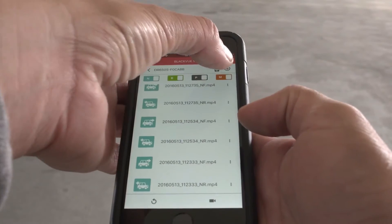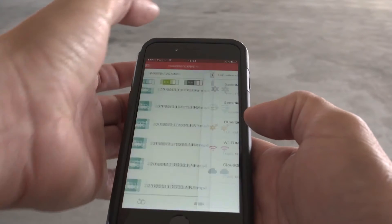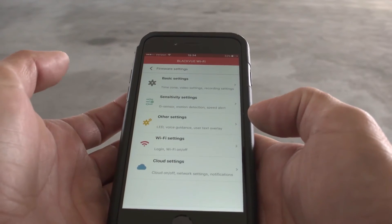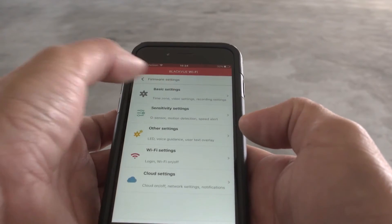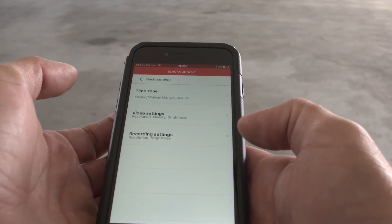Access and modify all the settings of your BlackVue here.